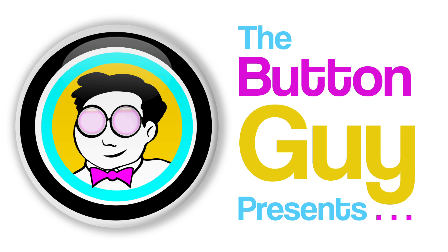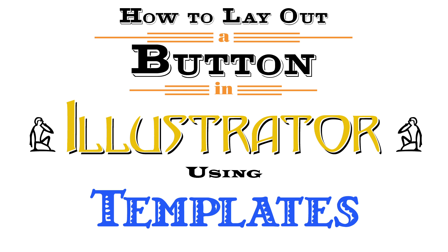Hi, this is the Button Guy. Today we'll lay out a button design using a template in Illustrator.